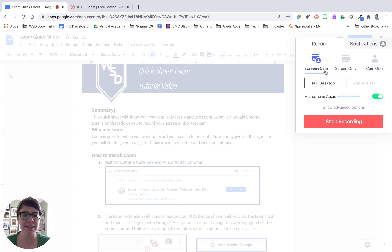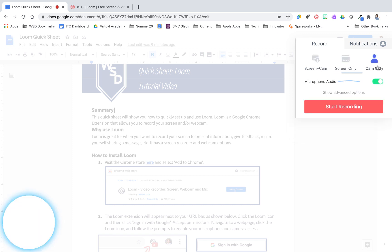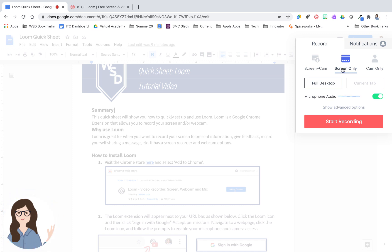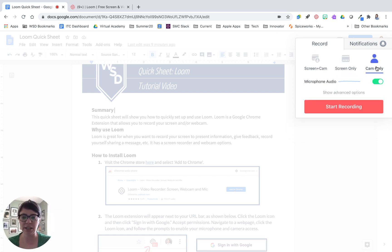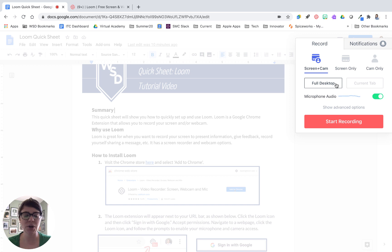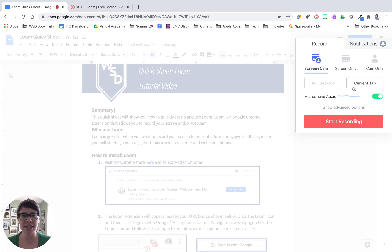When you click the rose-colored Loom extension it's going to ask you to set your settings for the recording. You have three options: you can record your screen and your camera, your screen only, or your camera only. Almost all of the time I'm recording I do screen and camera, knowing I can turn my camera on and off during the recording and move it around as needed. Screen only means just your screen. Camera only is just a video message. With screen and camera, you can record your full desktop — meaning anywhere you go on your computer it will record — or you can record your current tab.